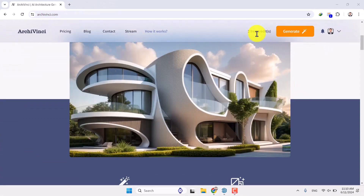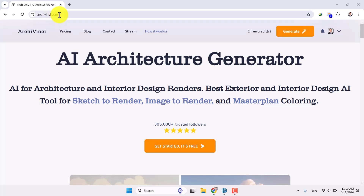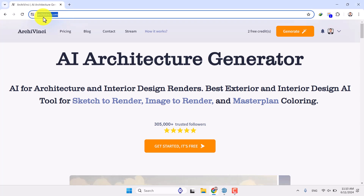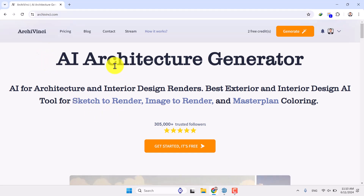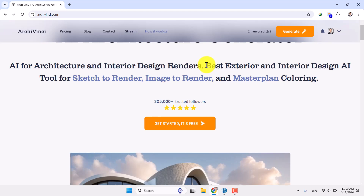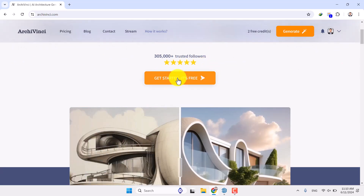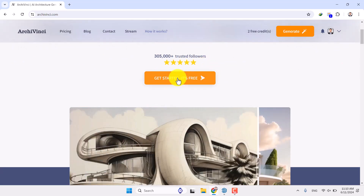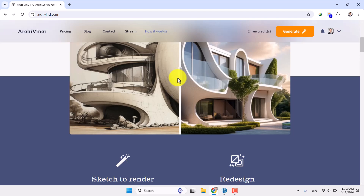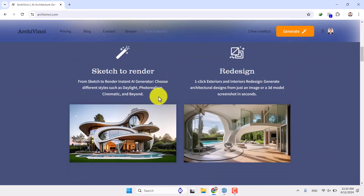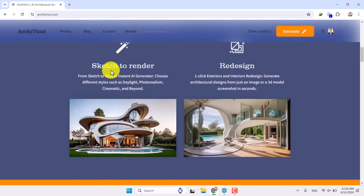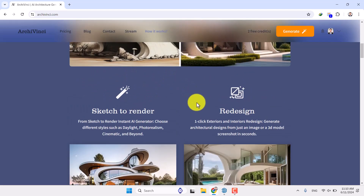First of all, you need to type archivinci.com in Google Chrome, Firefox, or any browser you use. You can see AI architecture generation will be loaded for you, and you can use it free and get started from here. You can see a sample of how it works — it uses a sketch studio realistic render and you can redesign, rescale, or upscale your renders completely free.